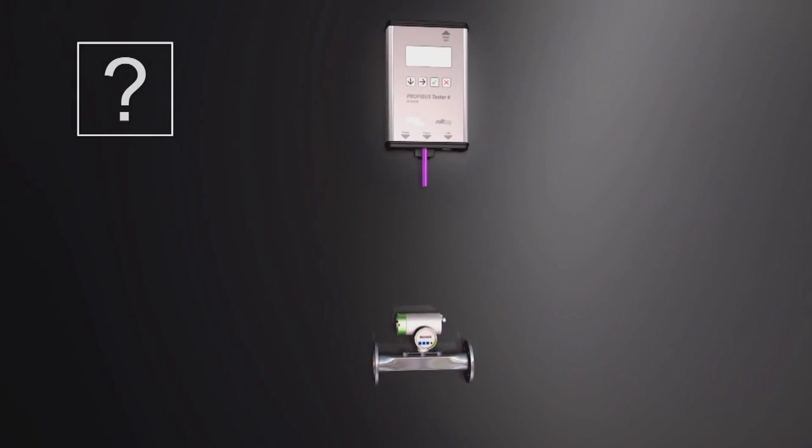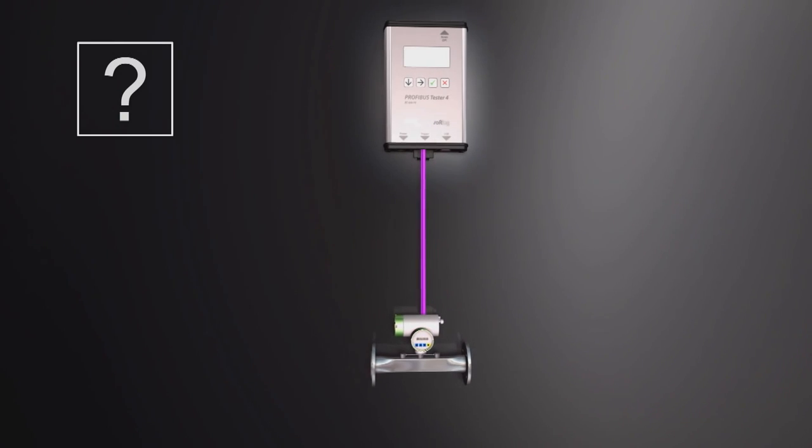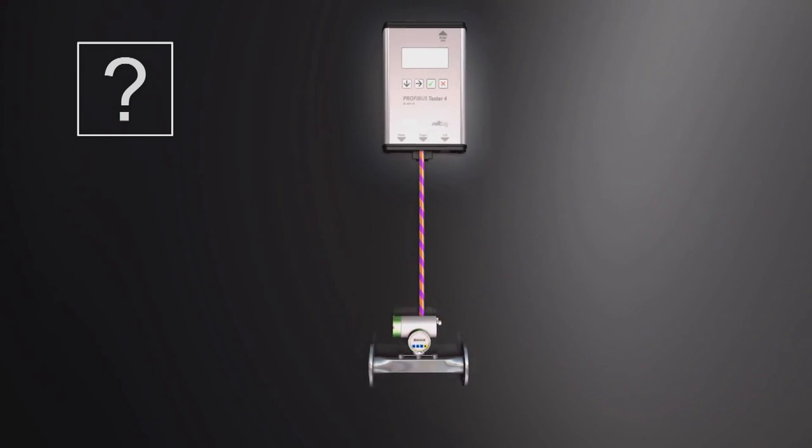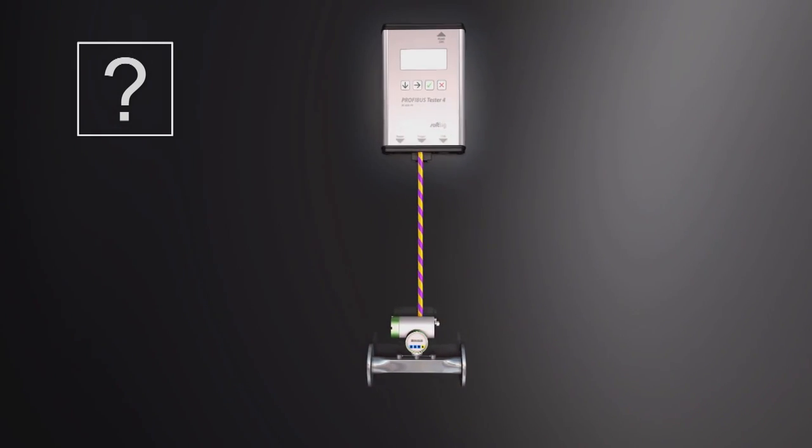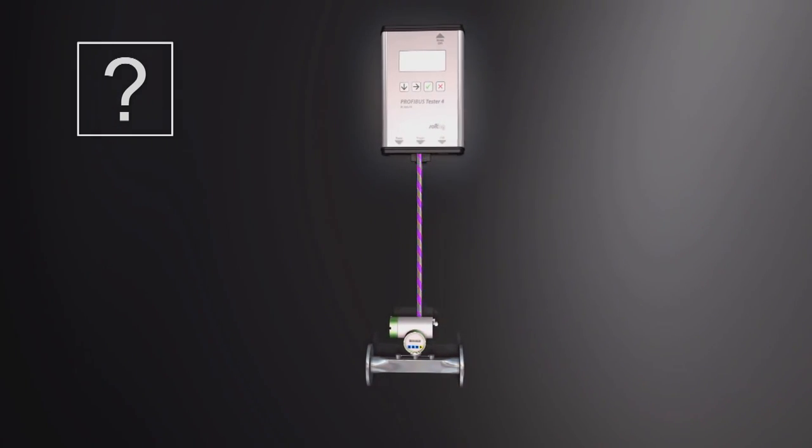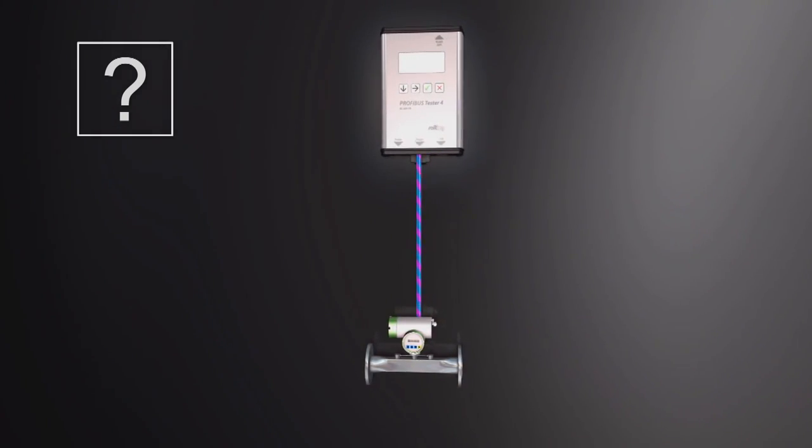In addition, the master simulator allows checking of suspicious bus devices individually.